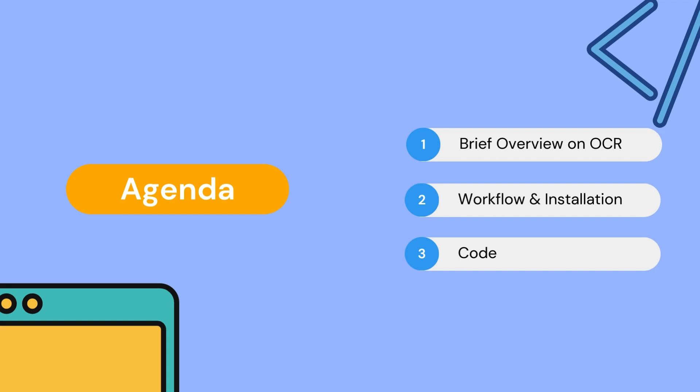This video is going to be broken down into three sections. First, we will go over a brief overview on OCR. Then we will look at how we can work with and how we will install the OCR tool that we will be using today. And finally, we will take a look at the code.